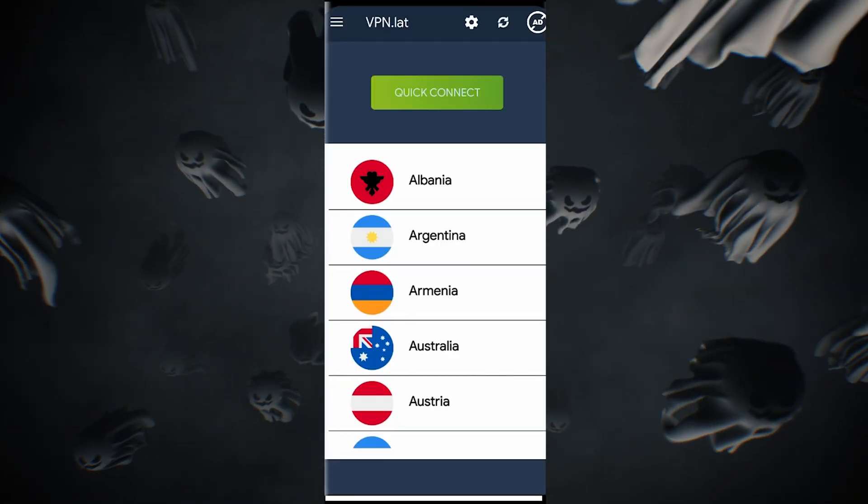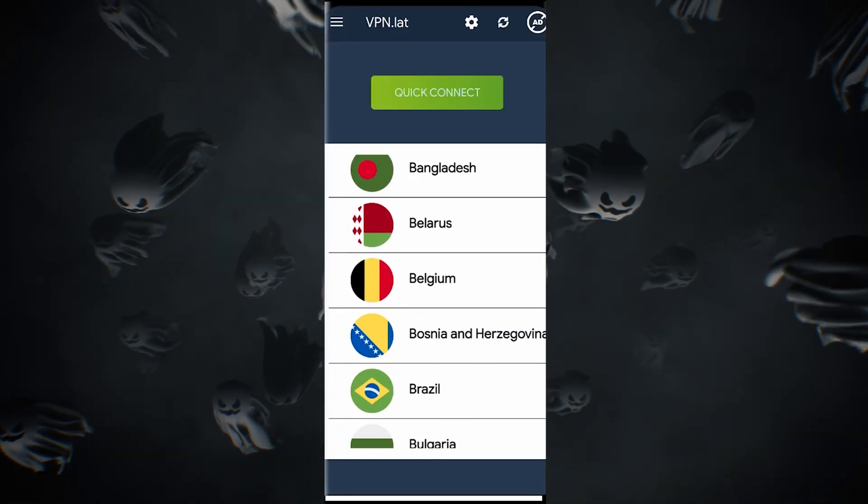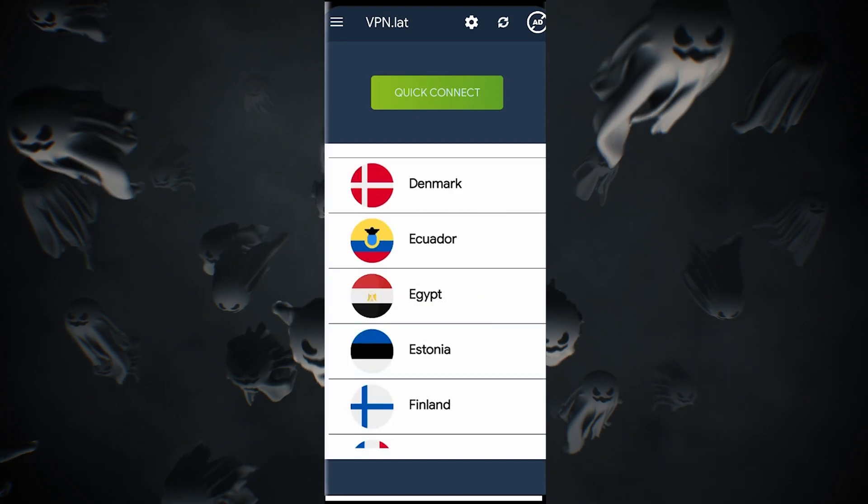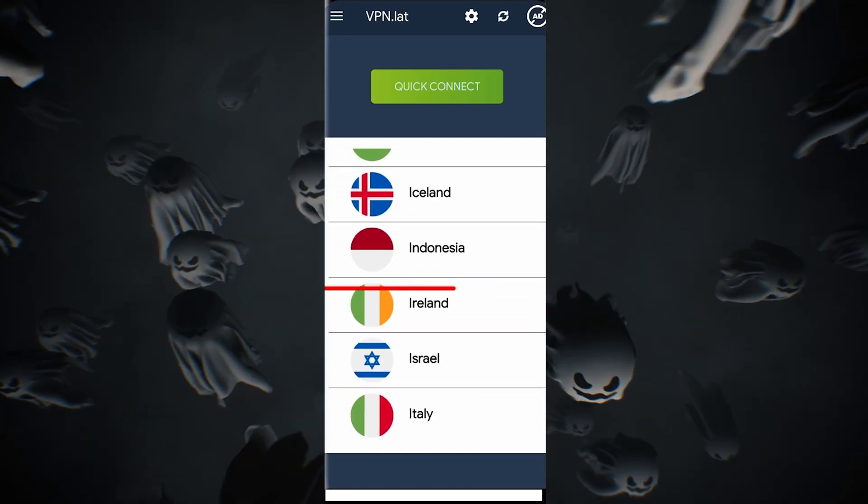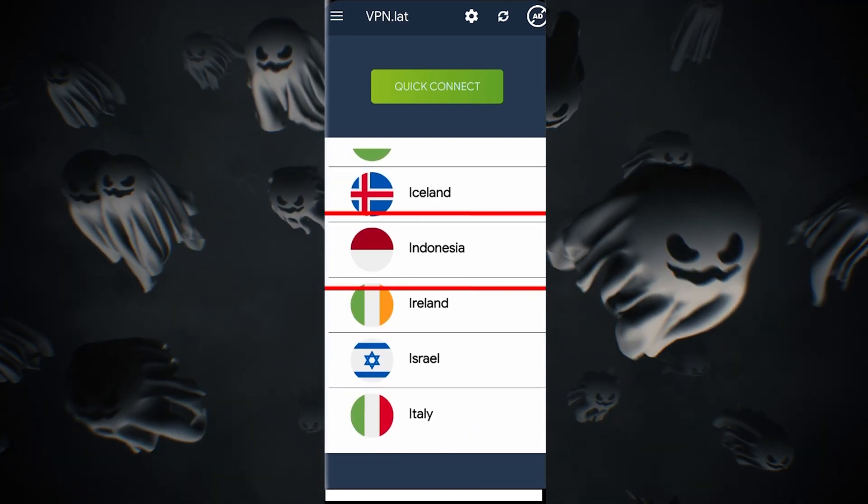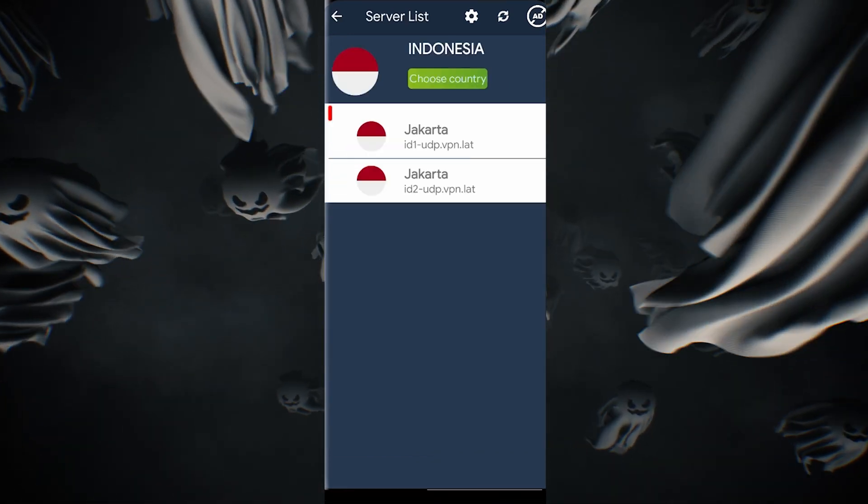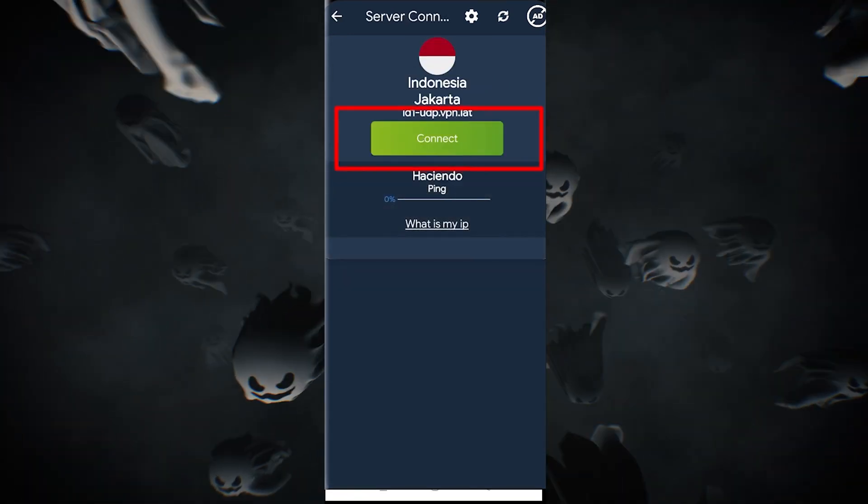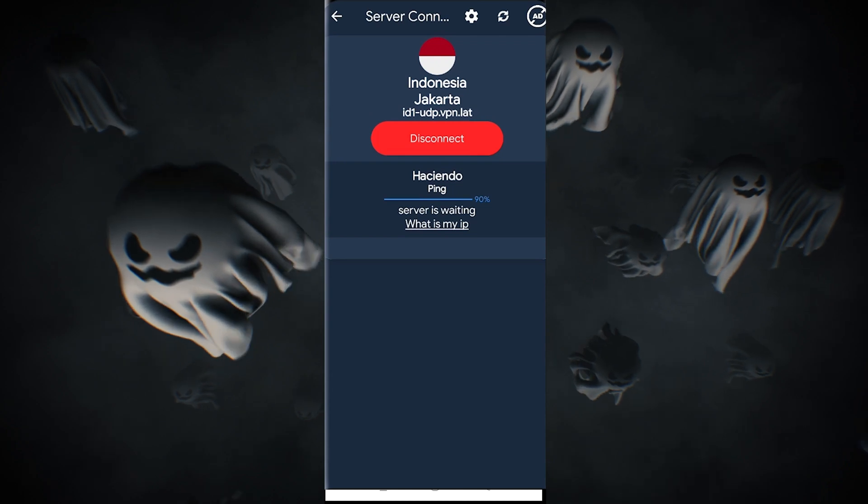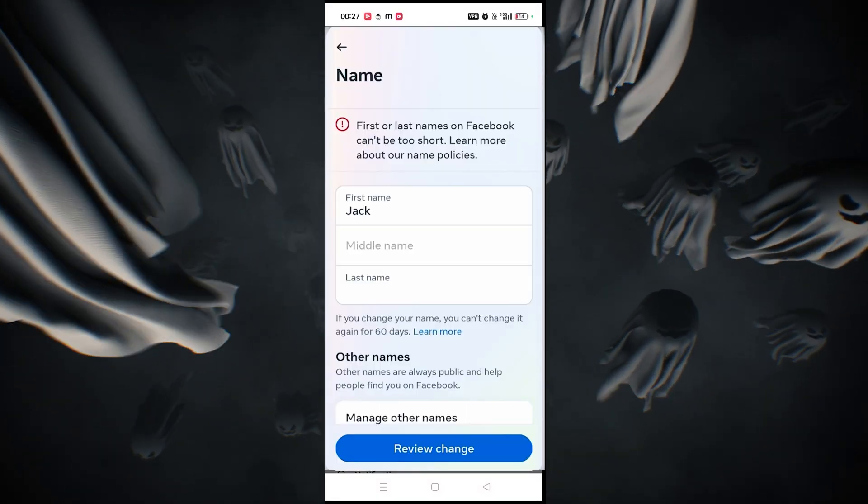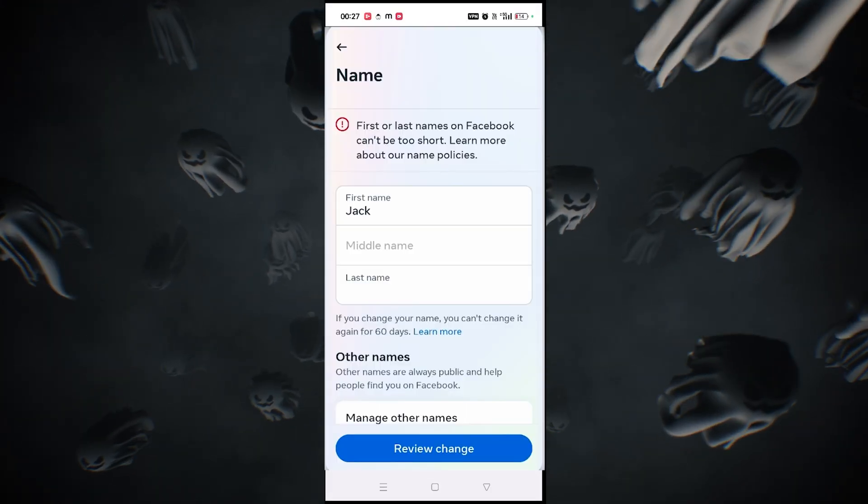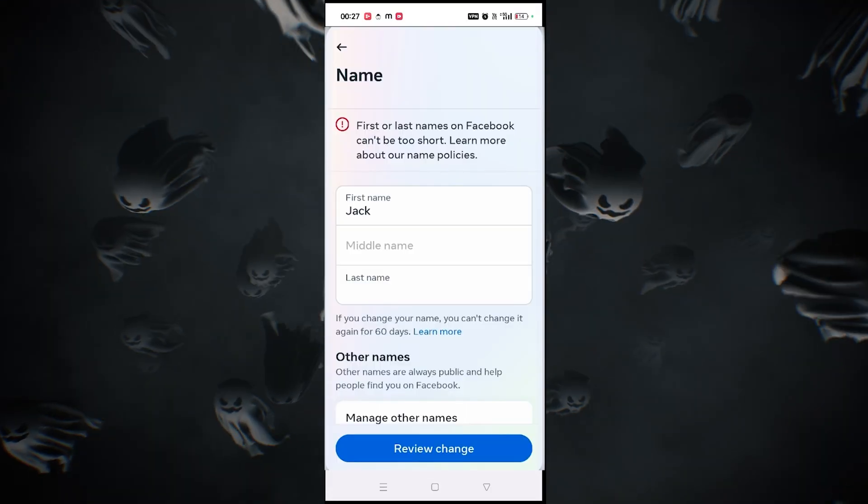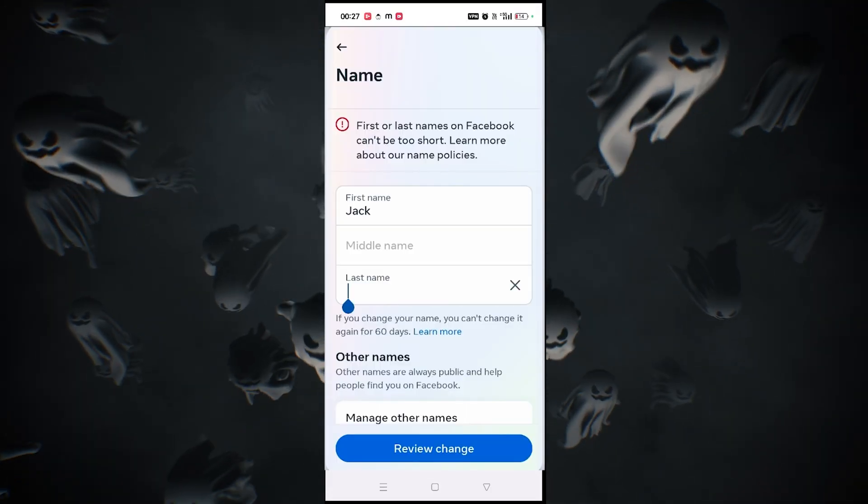Open the VPN and select the Indonesia server, then Jakarta, the first option. Connect to it. Return to the previous steps. Keep the first name as is, keep the middle name, and for the last name press the spacebar and then review change. Your name should now be single.